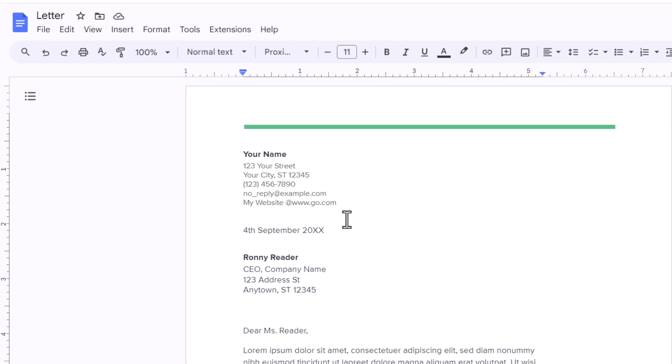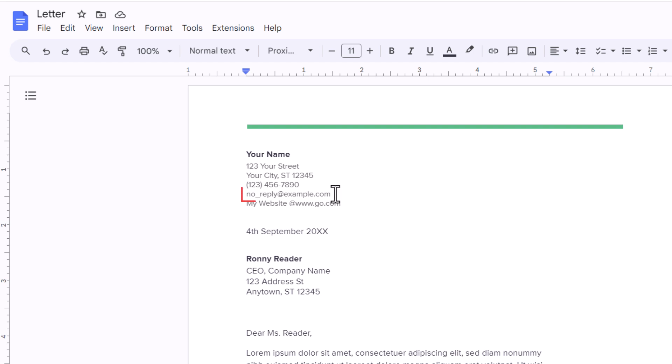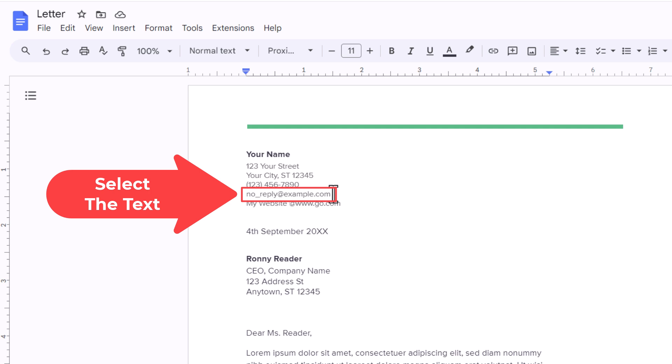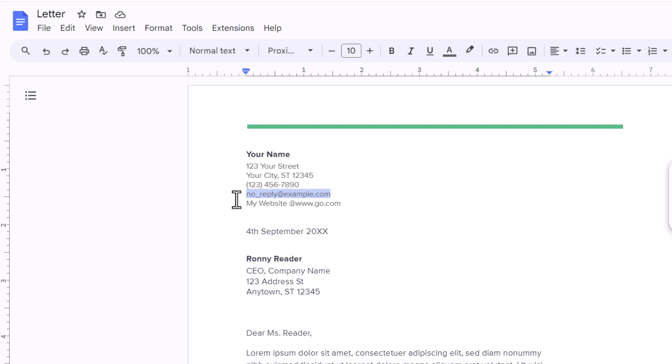Say that I wanted to hyperlink this email address to make it a clickable link. First thing you want to do is select the text. I am going to hold down my left mouse button, drag across the text. I have the text highlighted now.